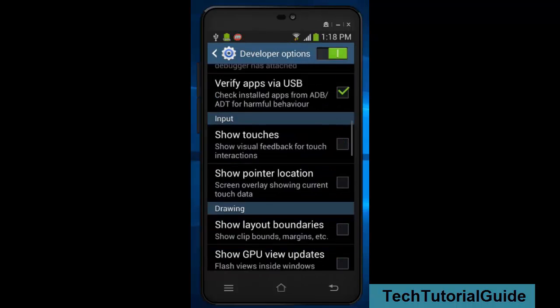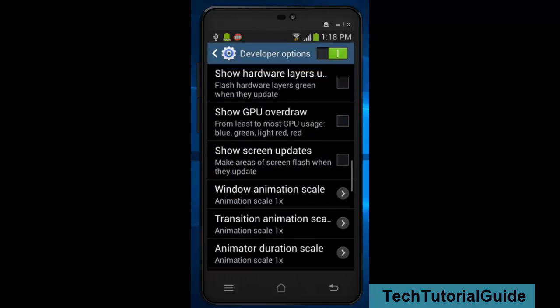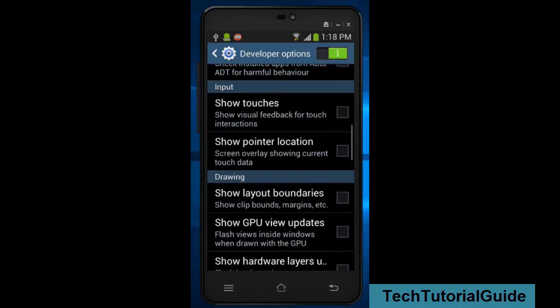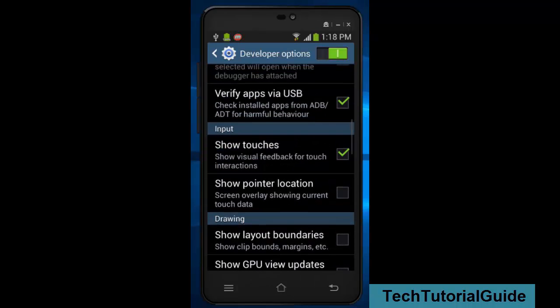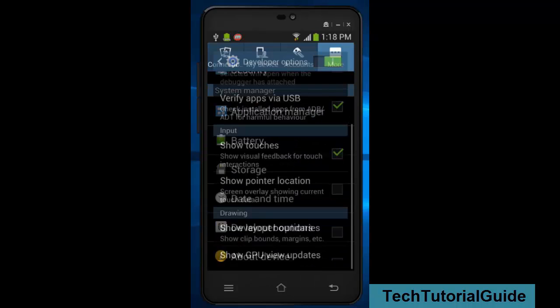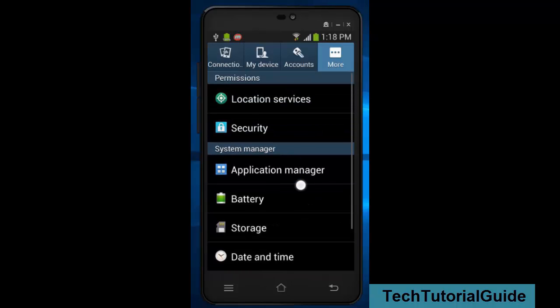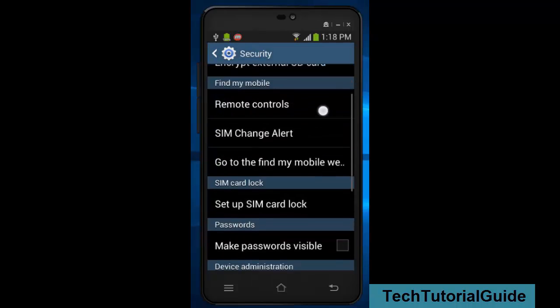If you want to show the touches, you can also enable in developer option Show Touches. Here you can see when you touch on screen, the white dot will be shown.